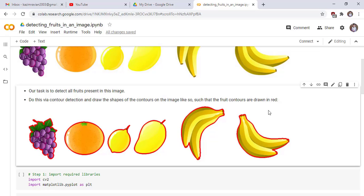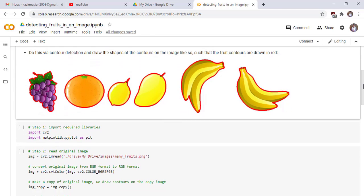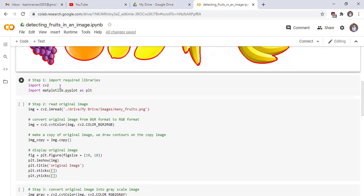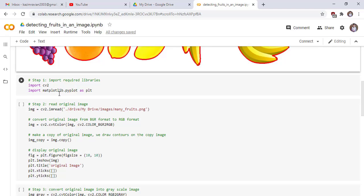Now we start our code. Step one: import our code libraries. Our code libraries are cv2 and matplotlib. Step two: read original image. This line of code reads our original image whose name is many_fruits.png which is uploaded on my Google Drive.